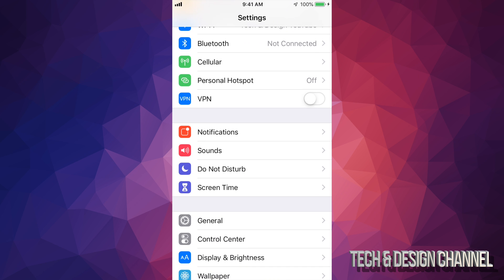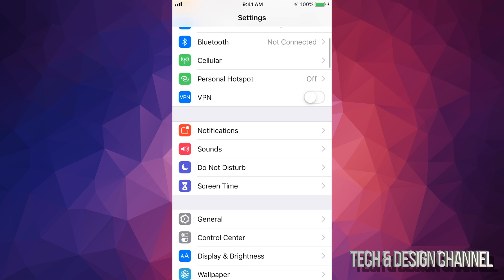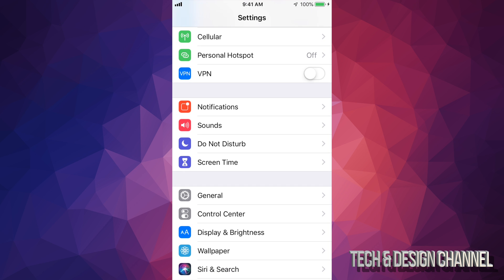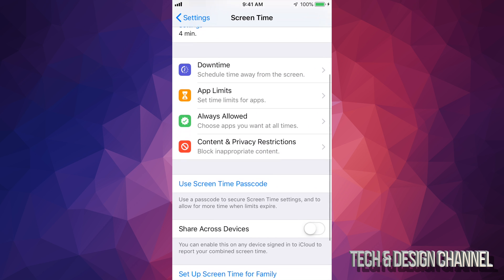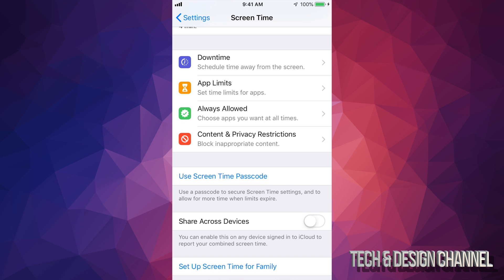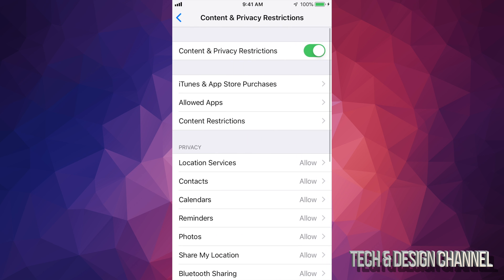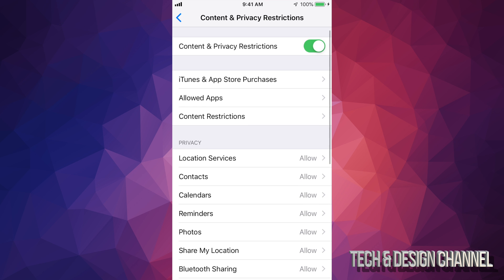Right now it's under Screen Time, so if you go into Screen Time and scroll down, you will see Content and Privacy Restrictions. Just tap right there and here it is.